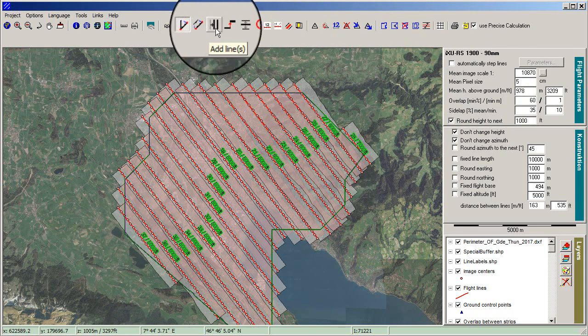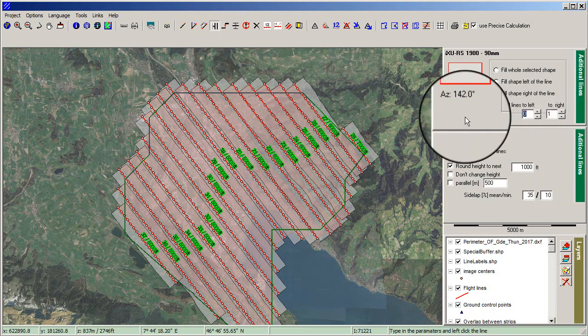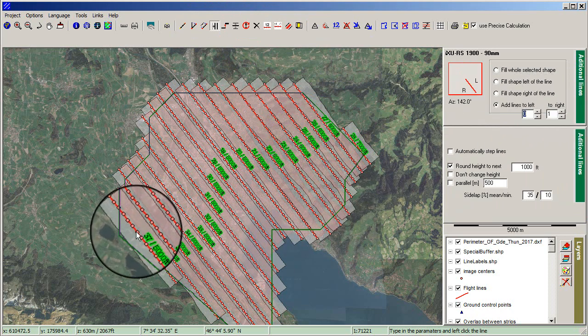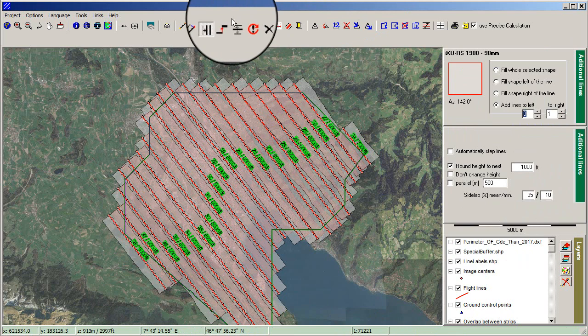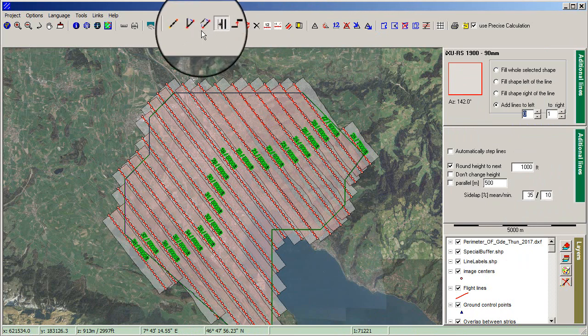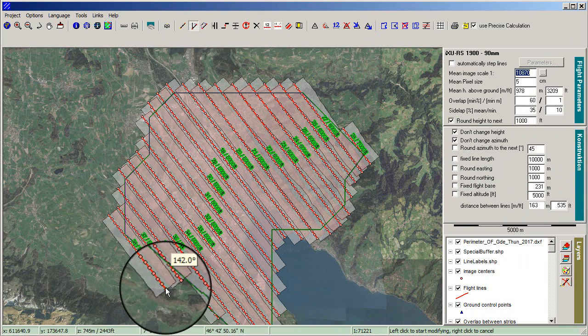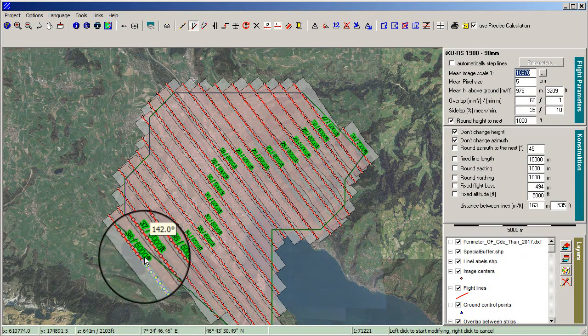Add an additional flight line by clicking Add Lines. Set the count of lines in the settings on the right, then click on the flight line next to the new one. You can then shorten it by choosing Modify Line and dragging its end point.